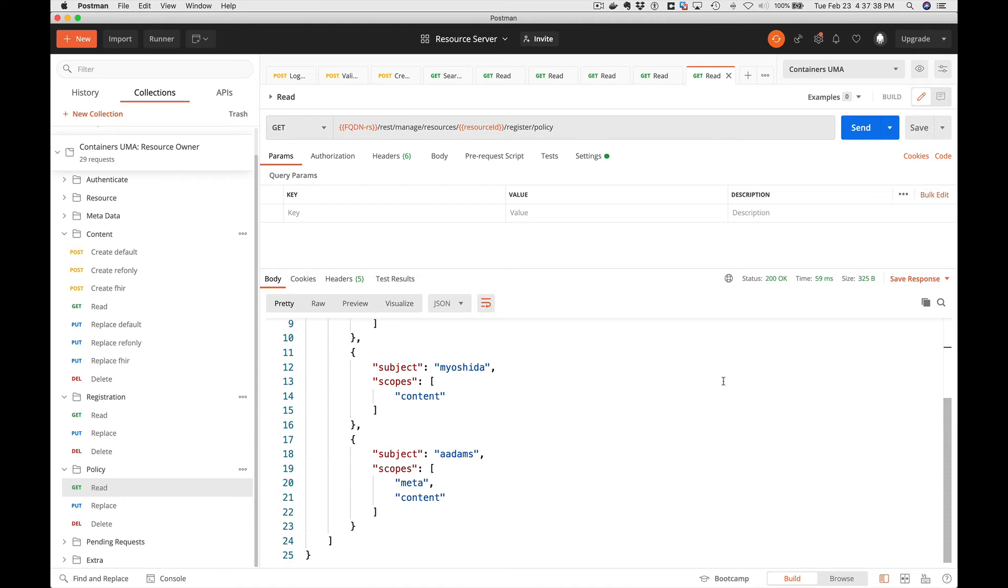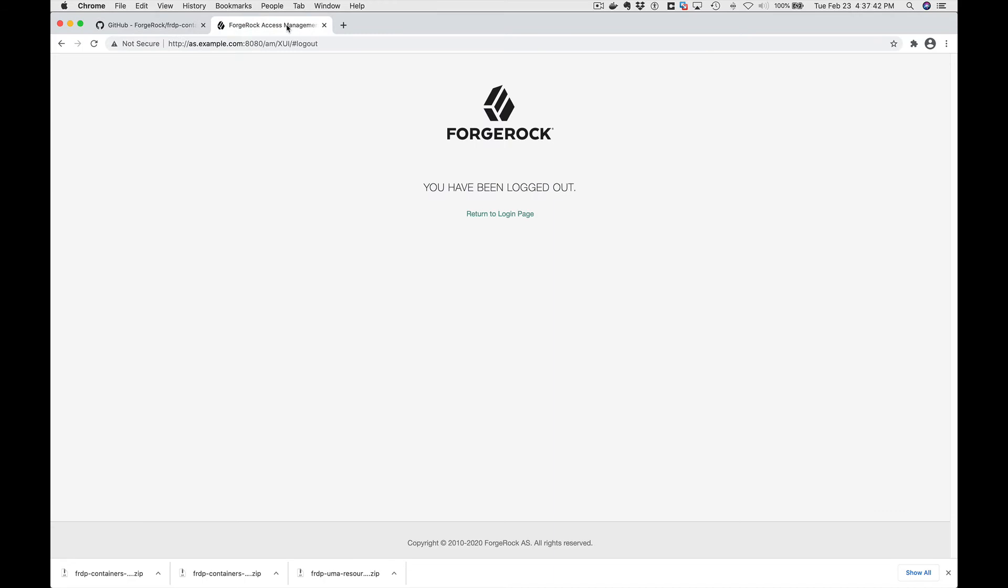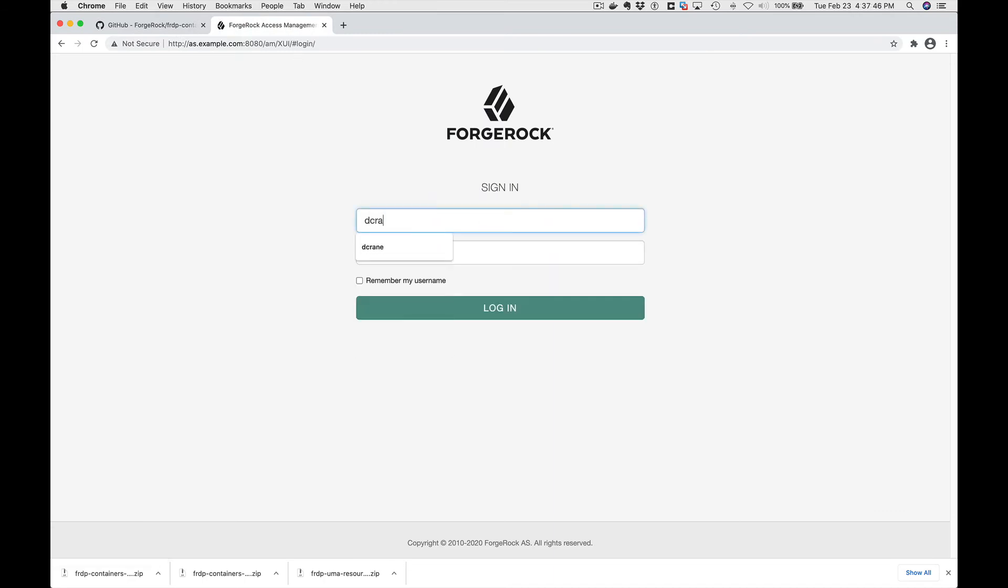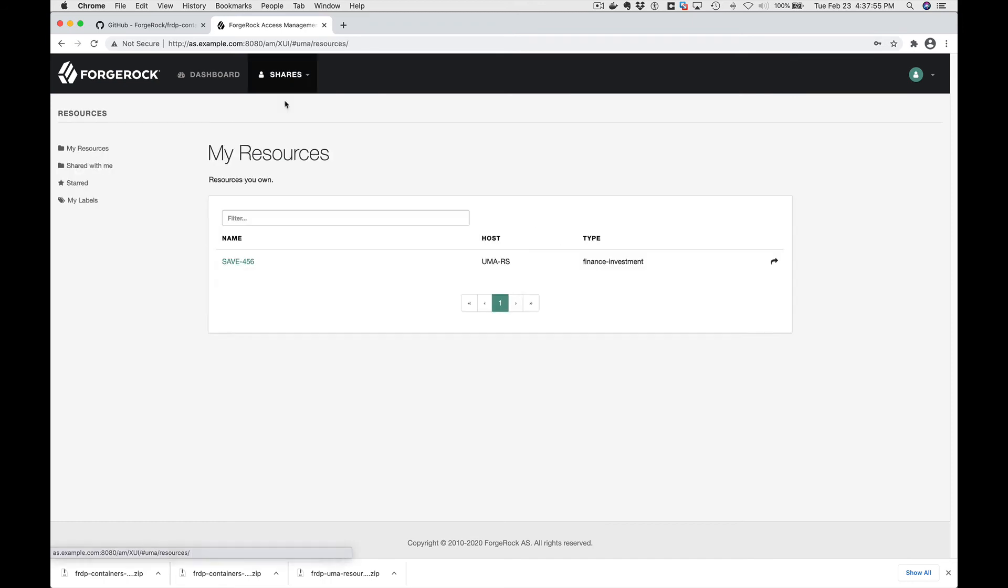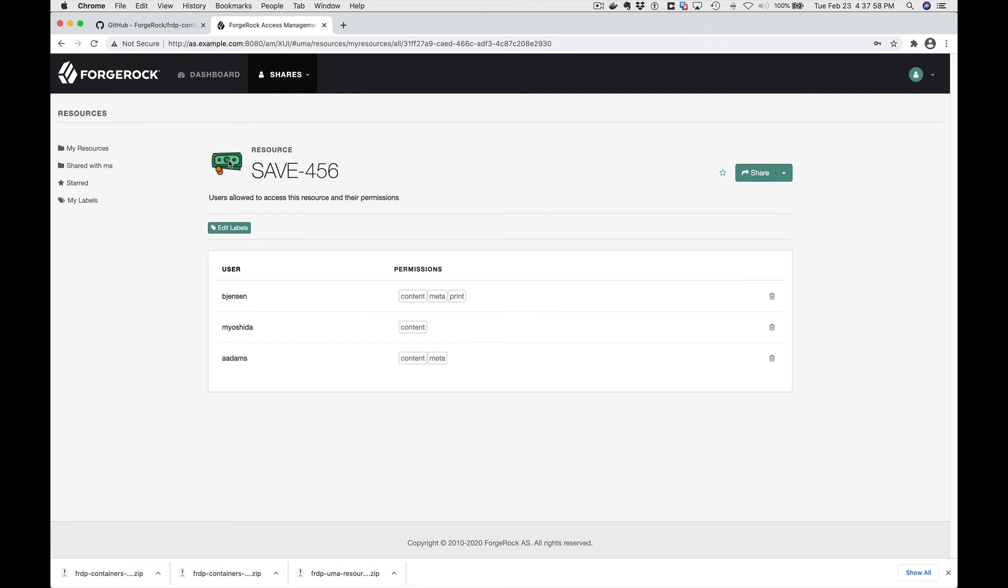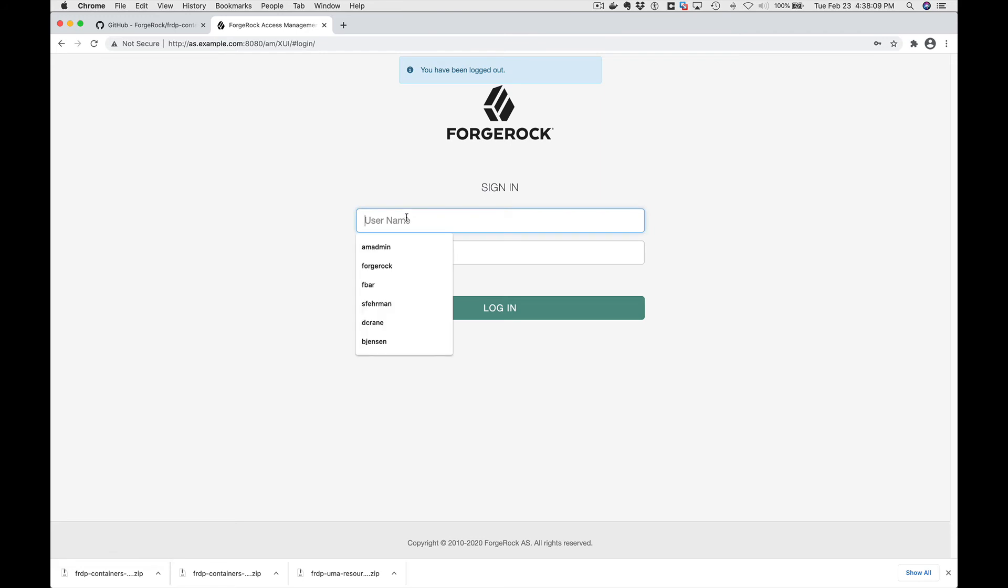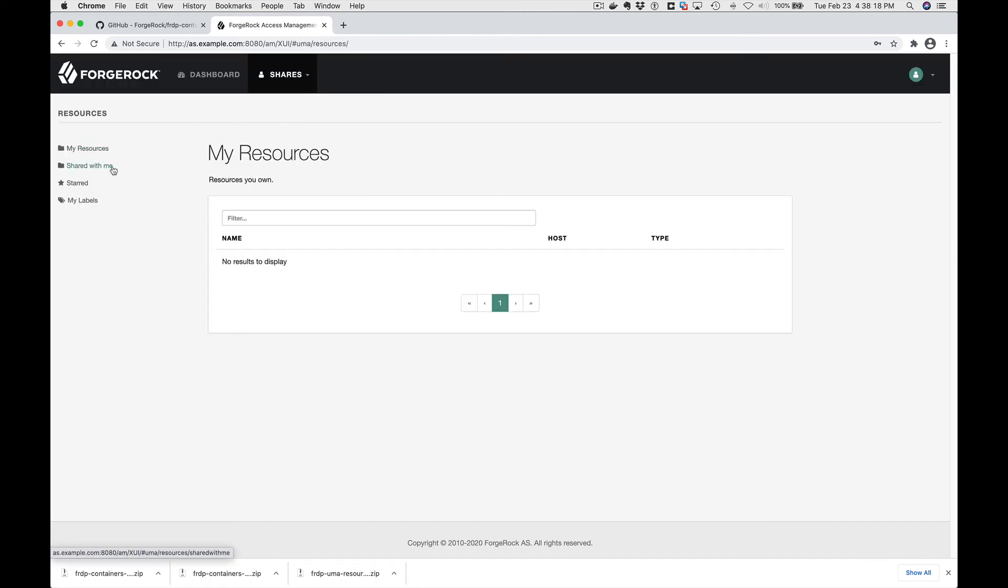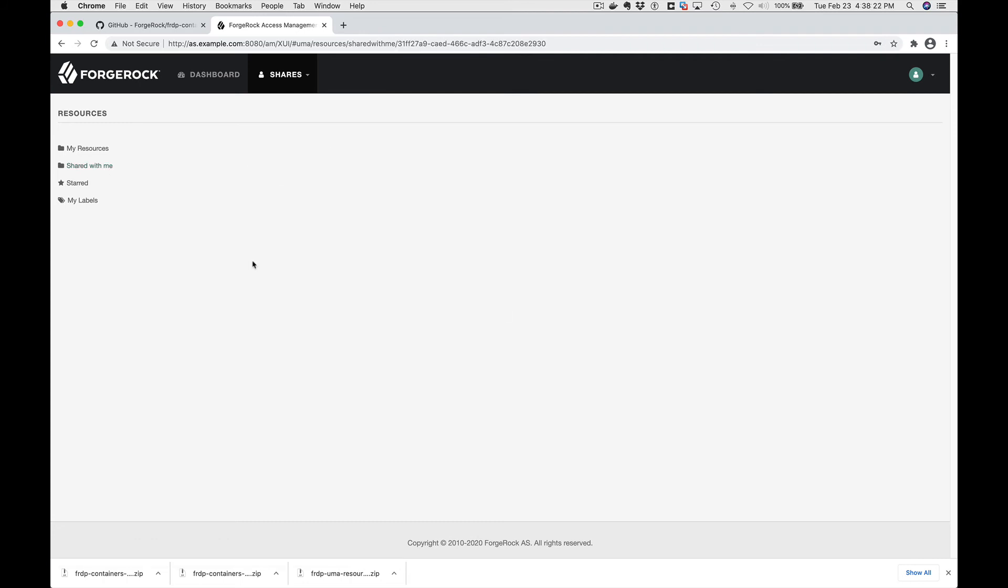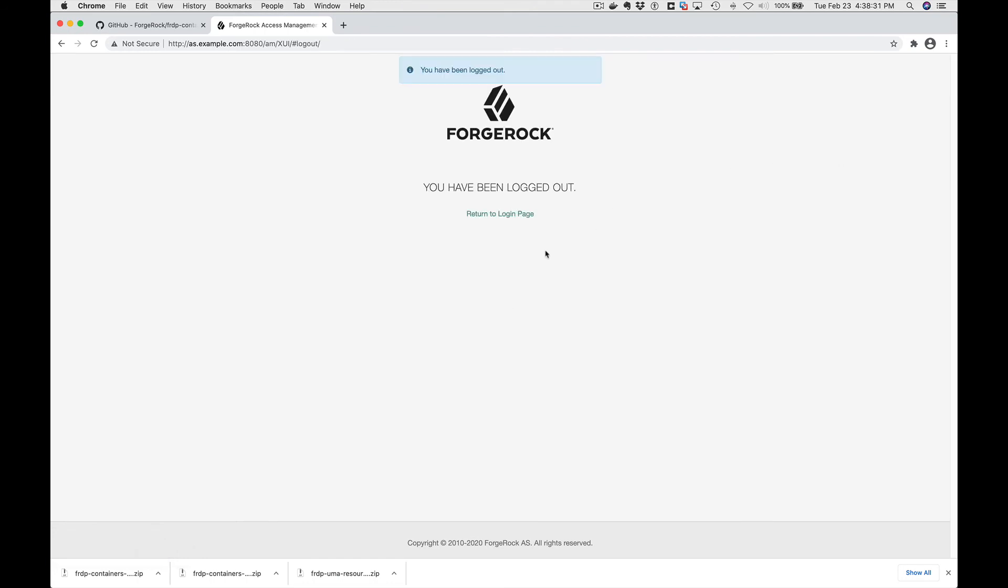And let's take a look at that inside of Access Manager. So if I log back in now as dcrane, passwords are on the wiki page, and I go to my resources, you can see I have one resource. It's called save456. Here's the users and what their permissions are for that resource. And we'll log in as Barb Jensen. We go to resources. In this case, we say share with me and we can see that Barb Jensen has access to the save456 resource.